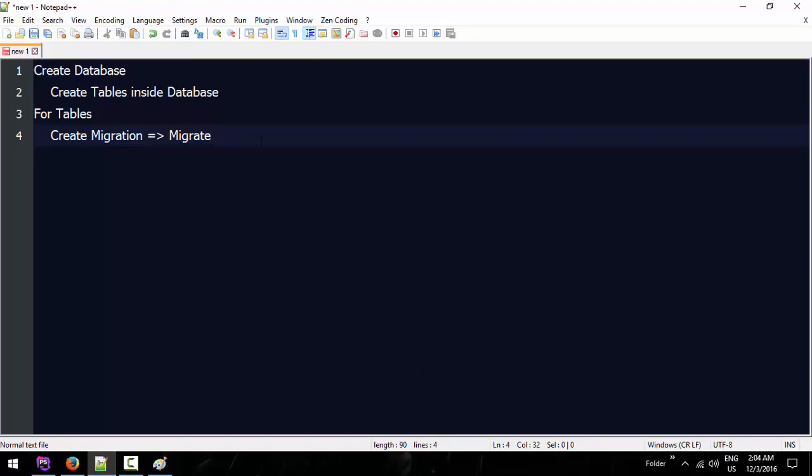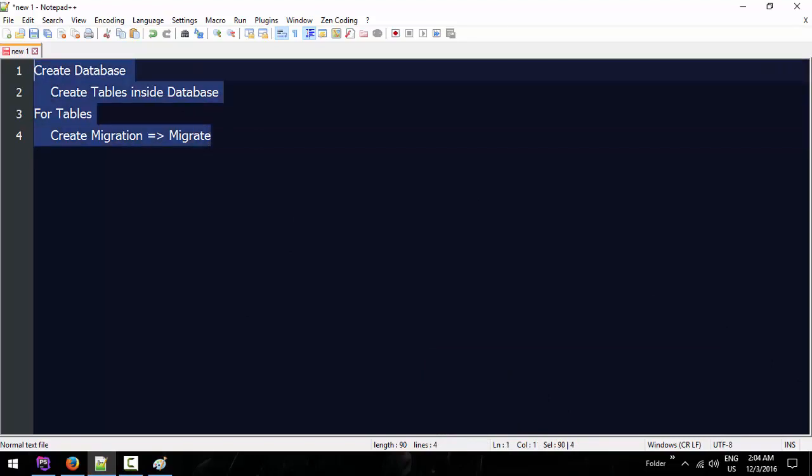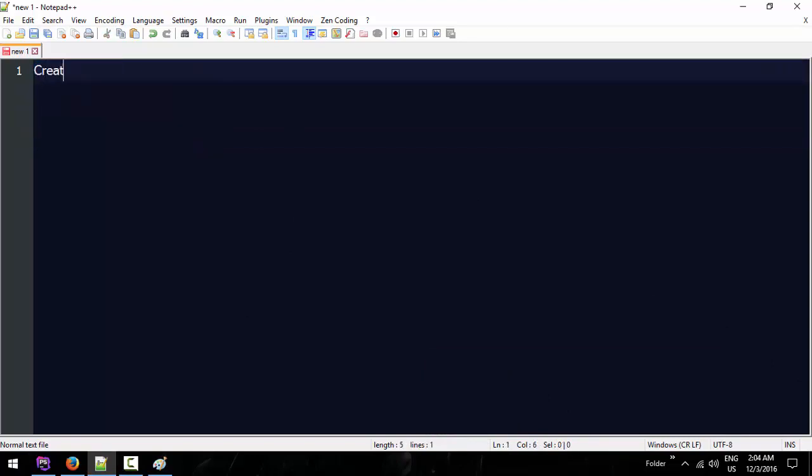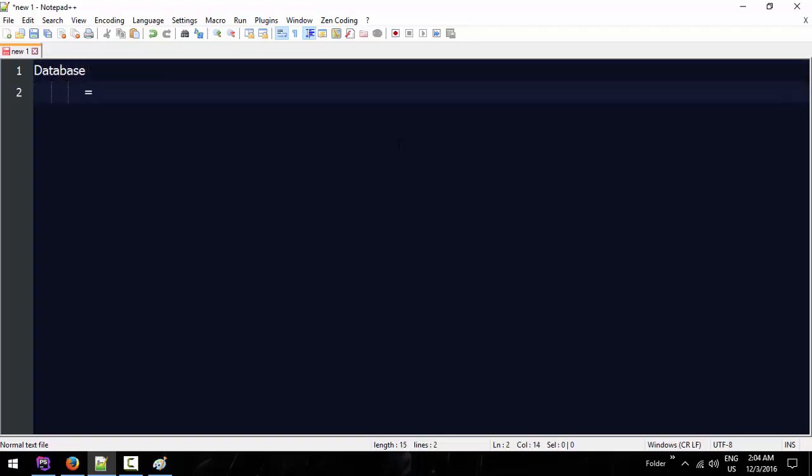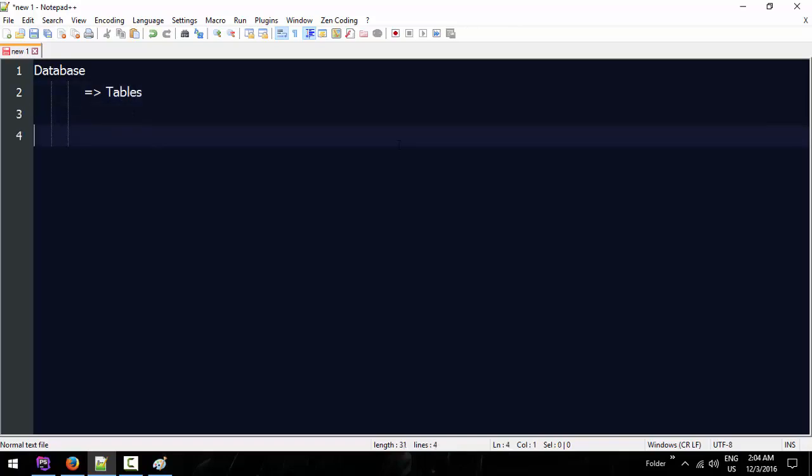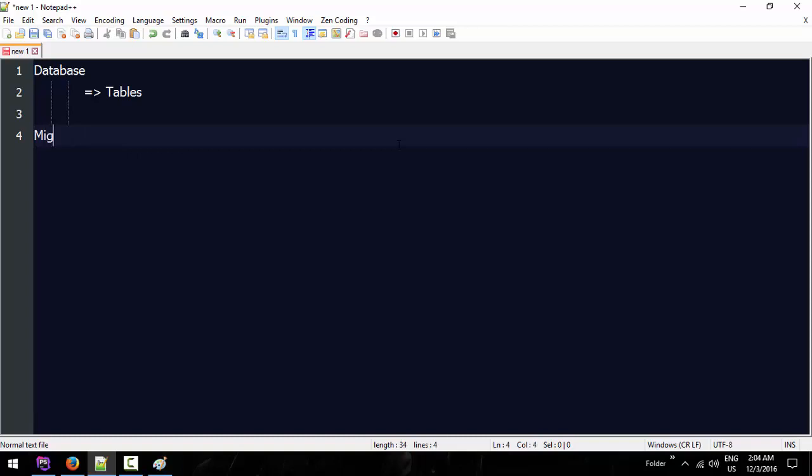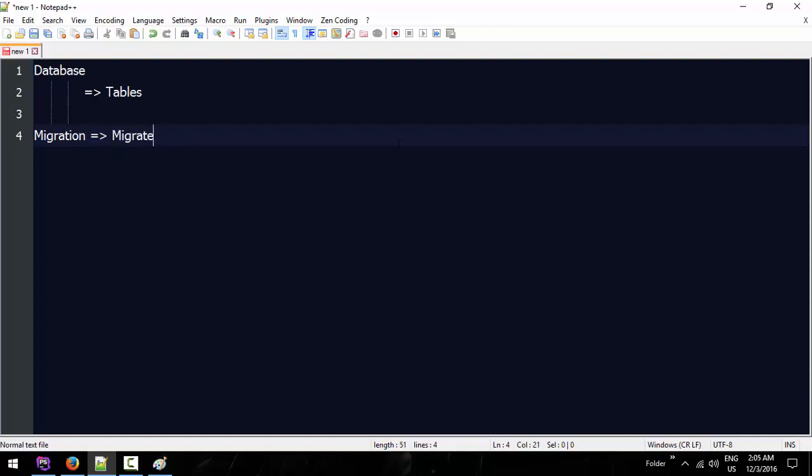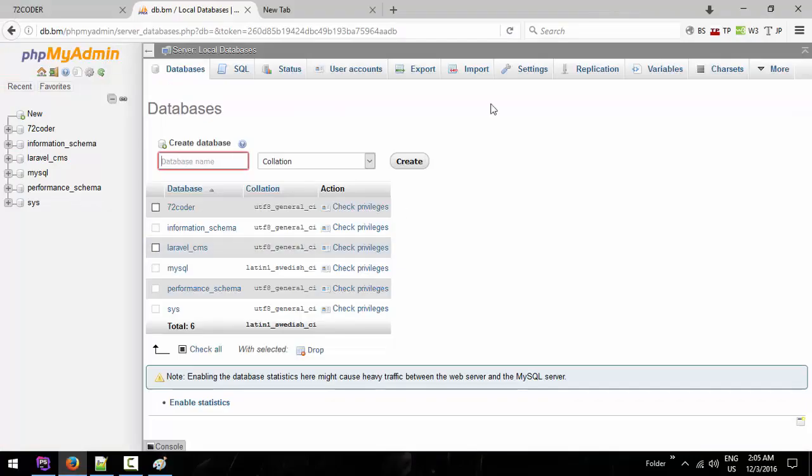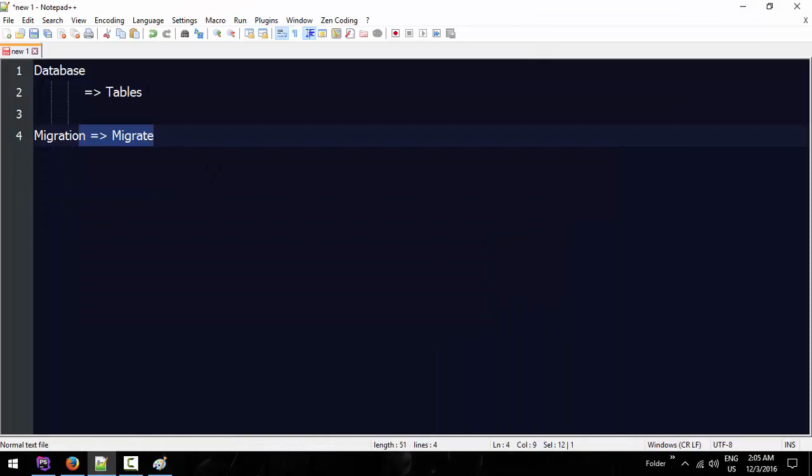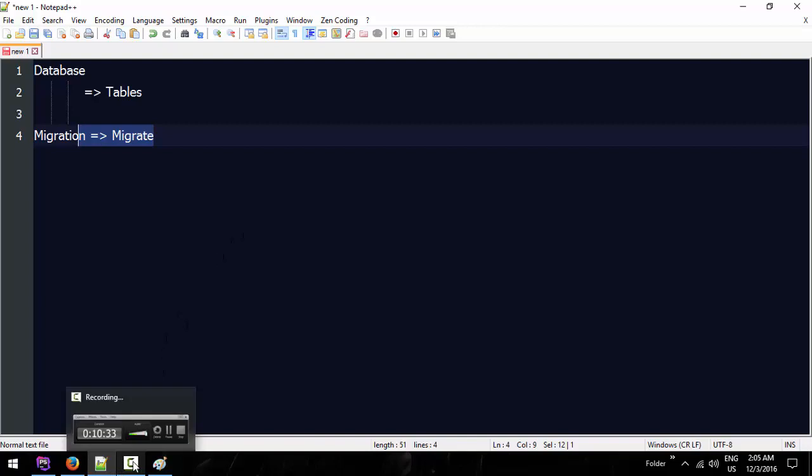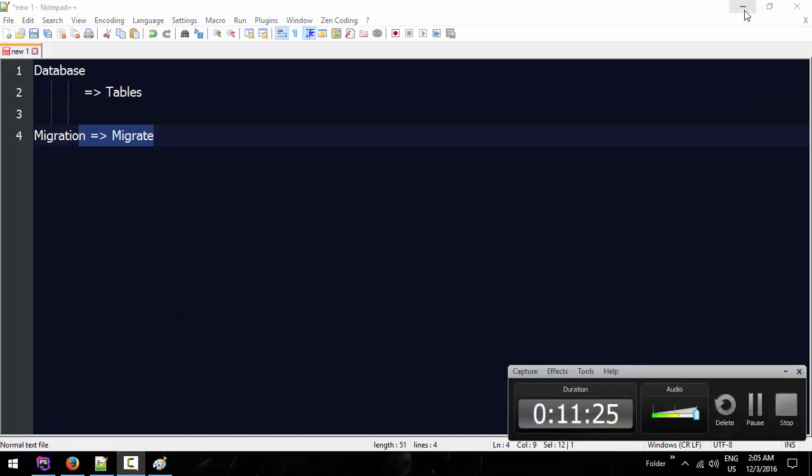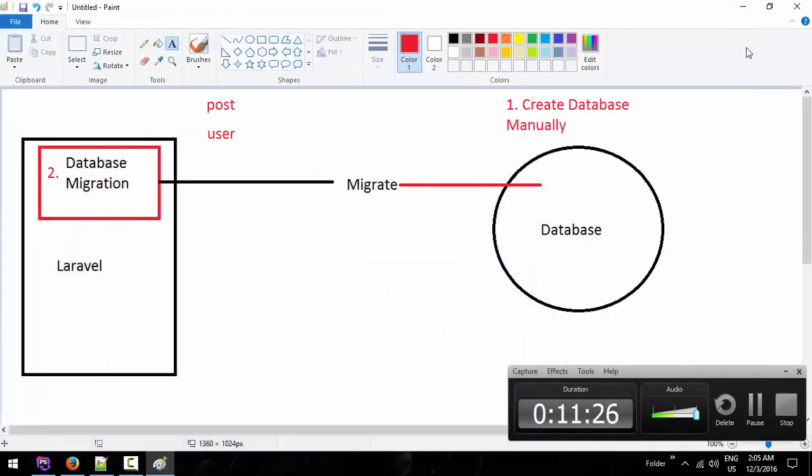The database and migration finding - migration money is how you do it. The first step is to create migration. When it becomes migration, it will go to the migration. Let the database determine migration. This is my item 1 for Google, 72.5.